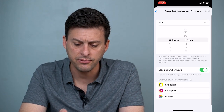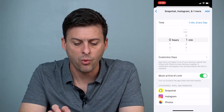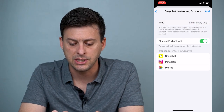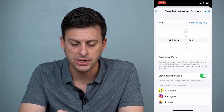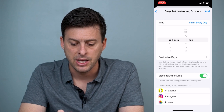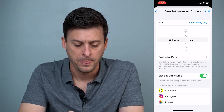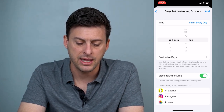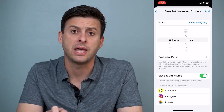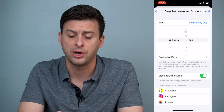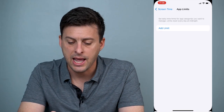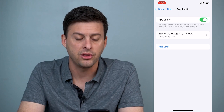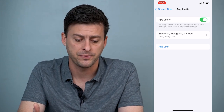And then for these three, I'll just set one minute every day. So you can see the customization is one minute every day. And then you can see Block at End of Limit, and I want that to be toggled on. Now I can hit Add here and it'll add those three apps to this limit.